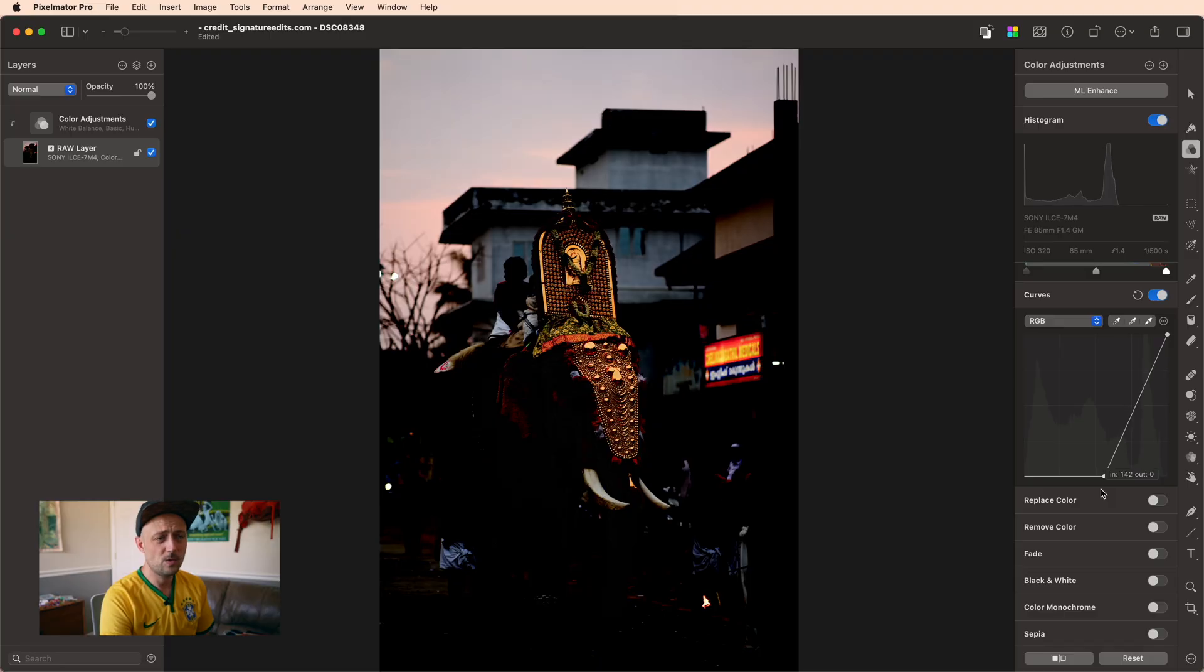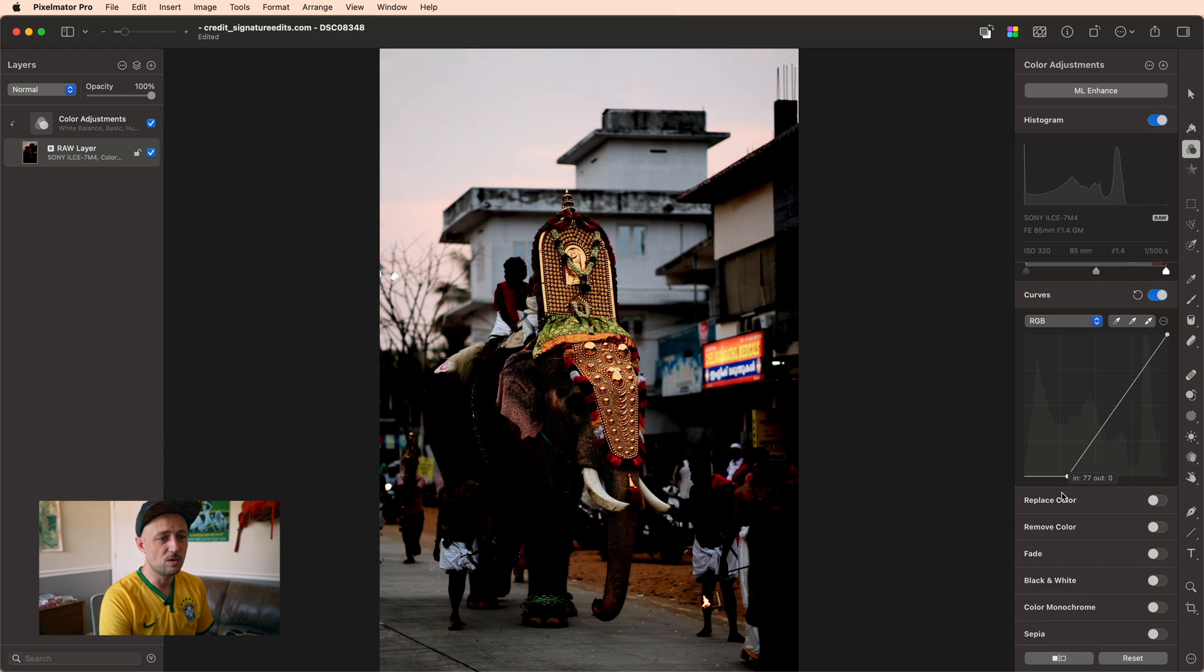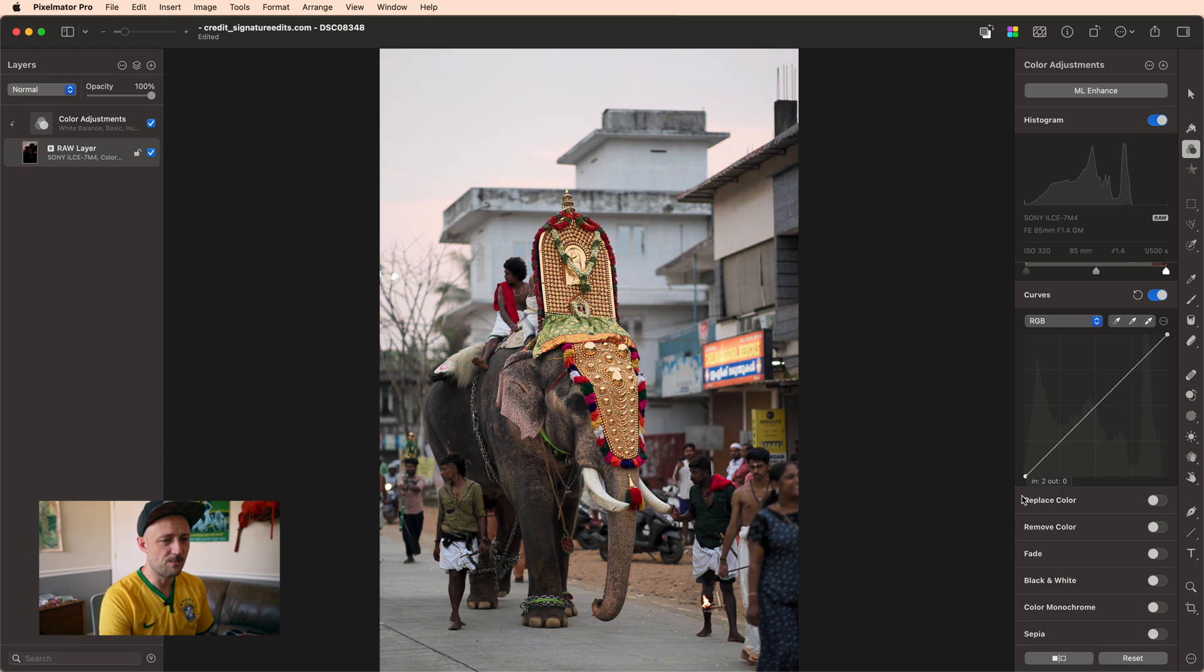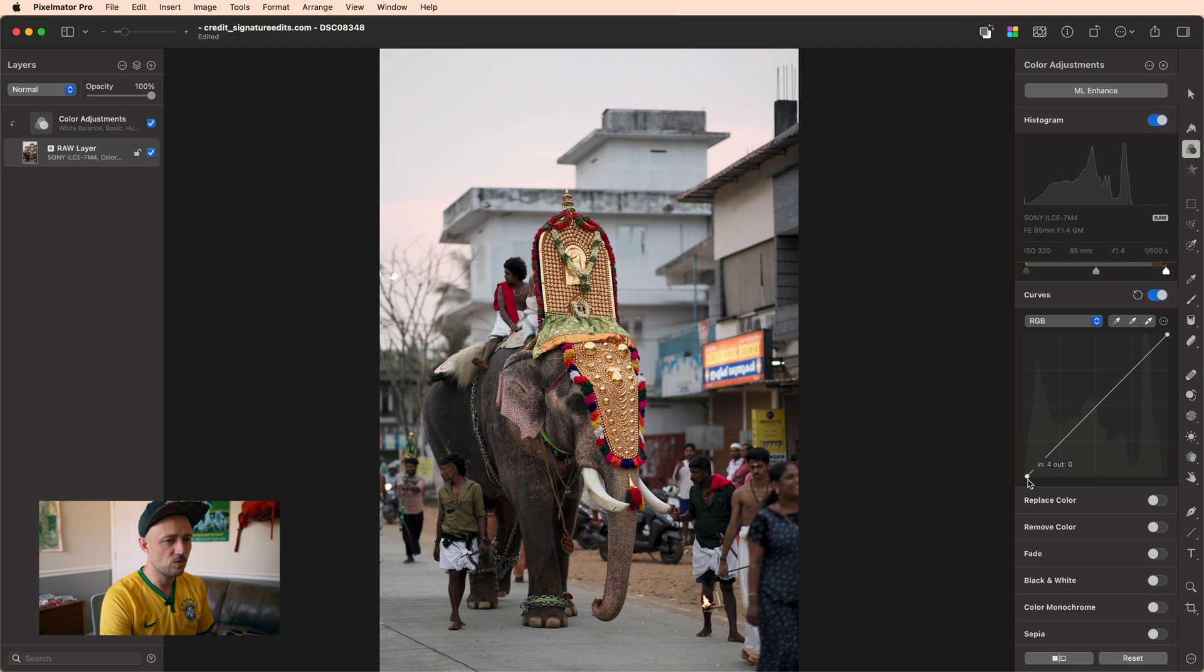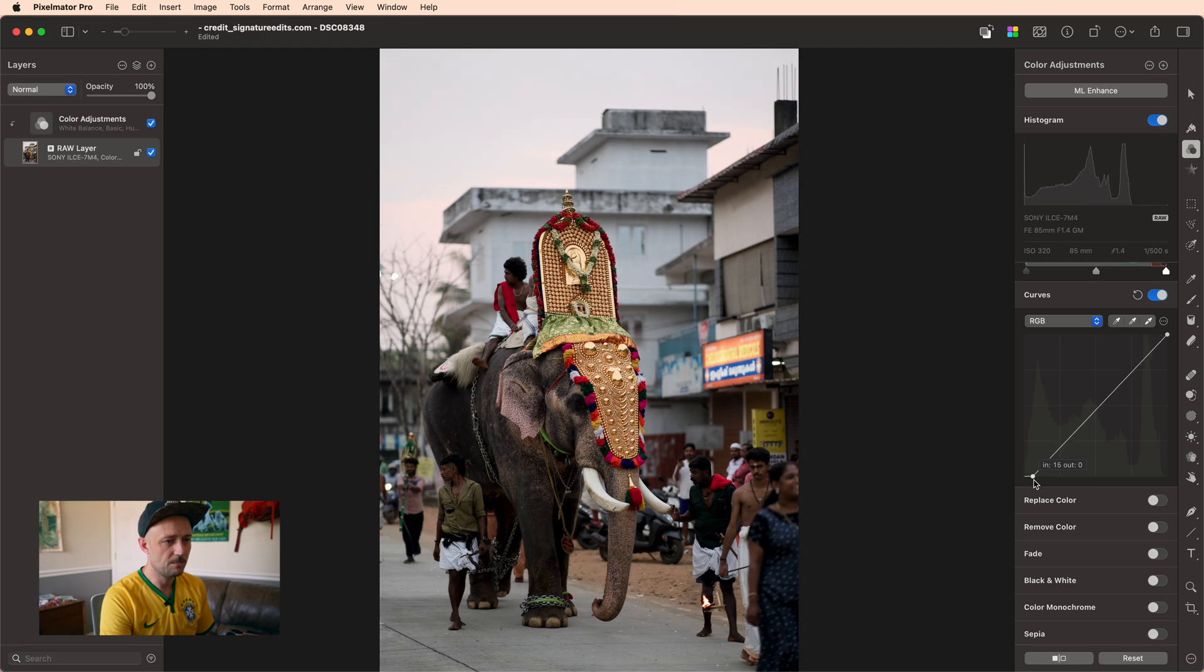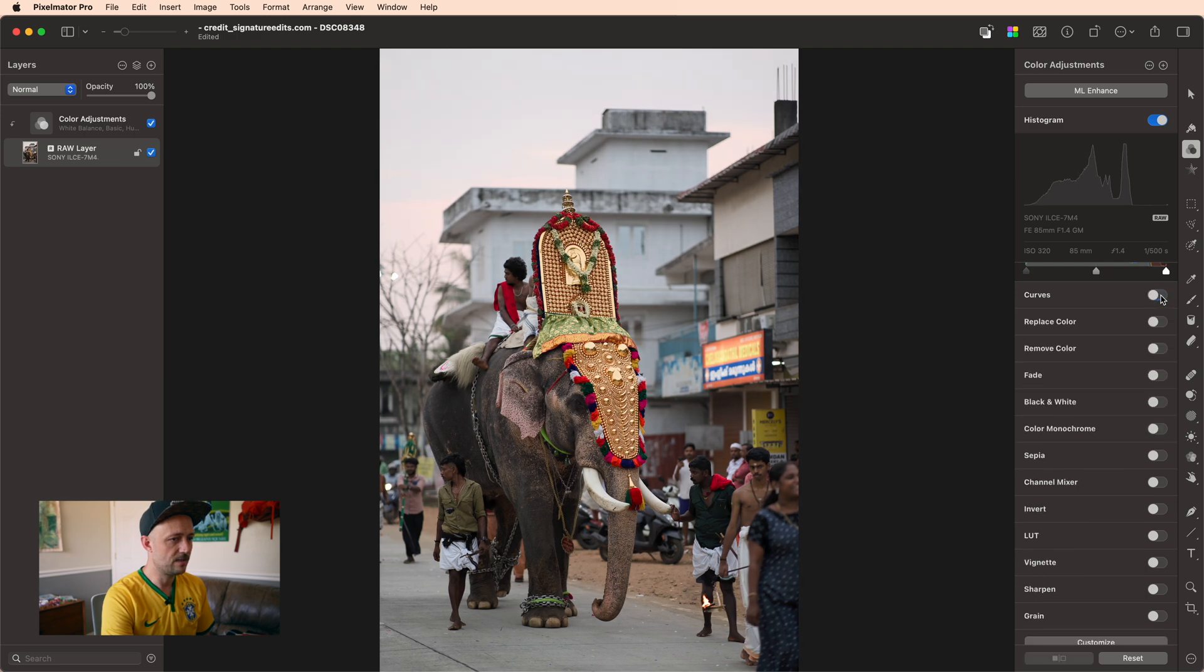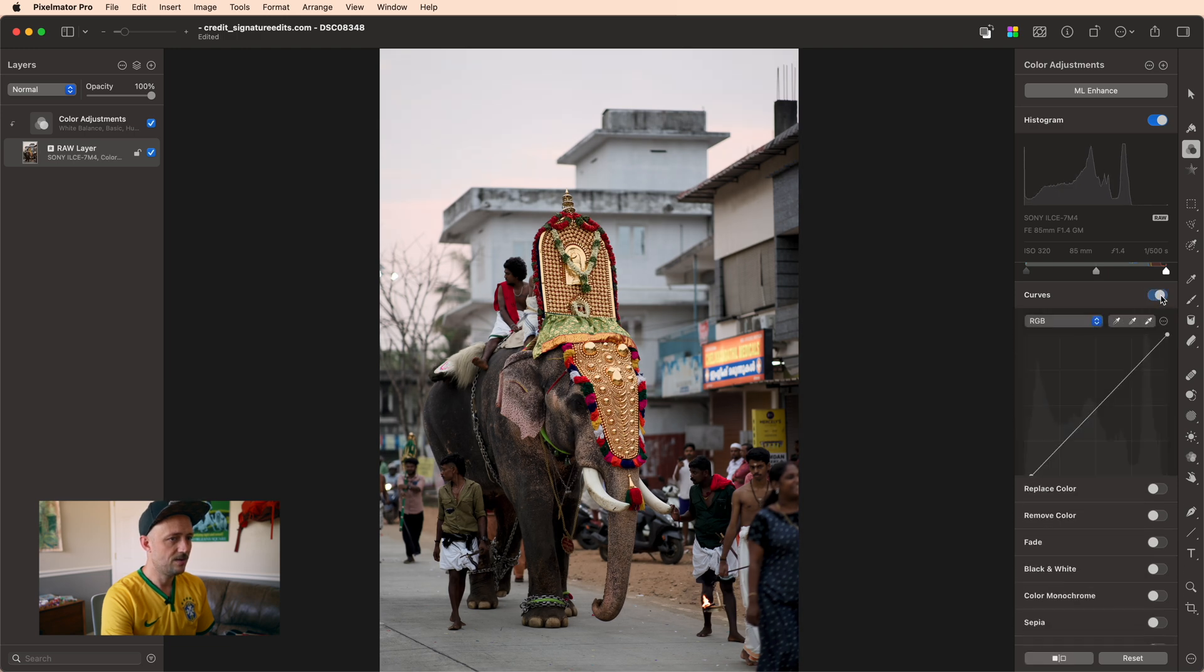Now, you don't want to go too far because you lose information as something turns to pure black. But you can add a lot of drama just by bringing this over maybe like 10 or 12 points. Now it might not seem dramatic to you, but when you turn it on and off, it's pretty visible.